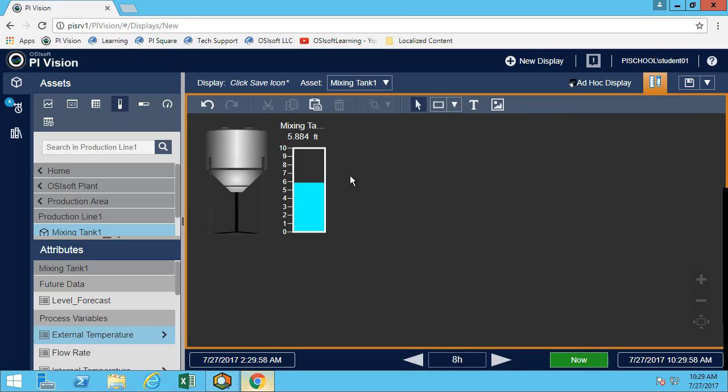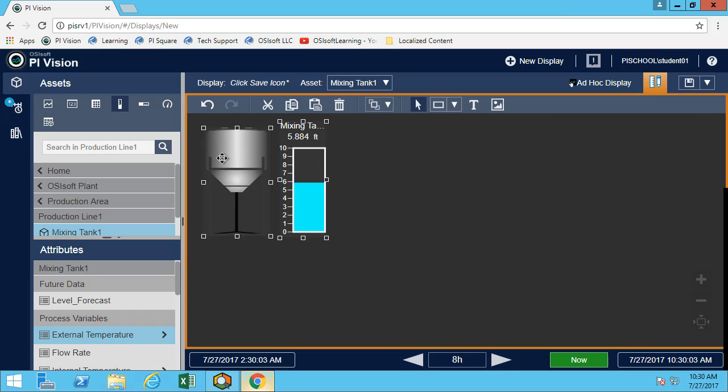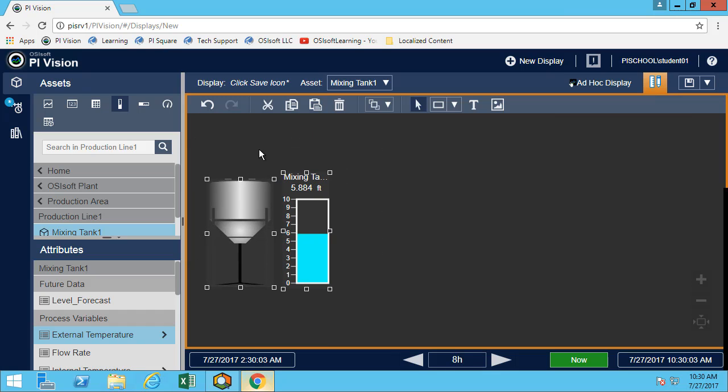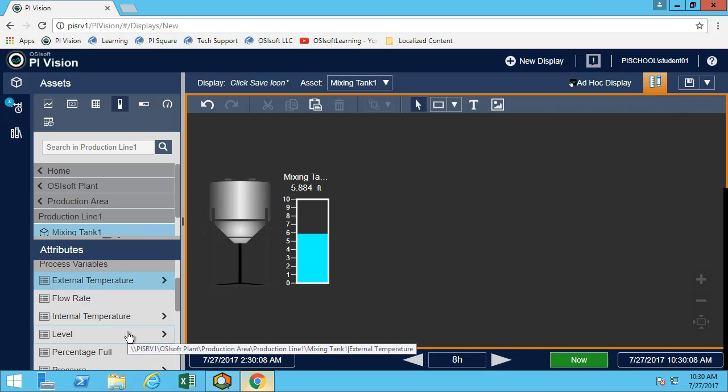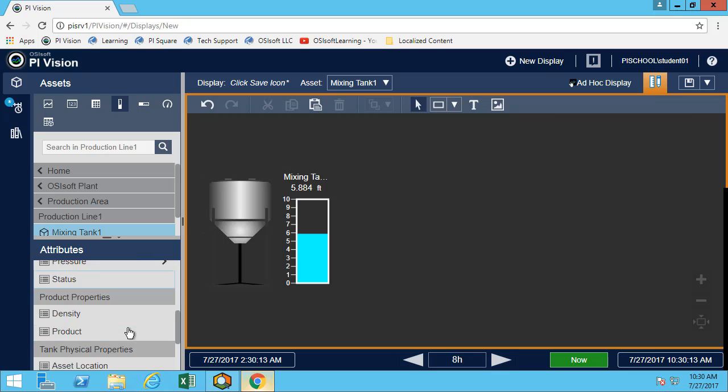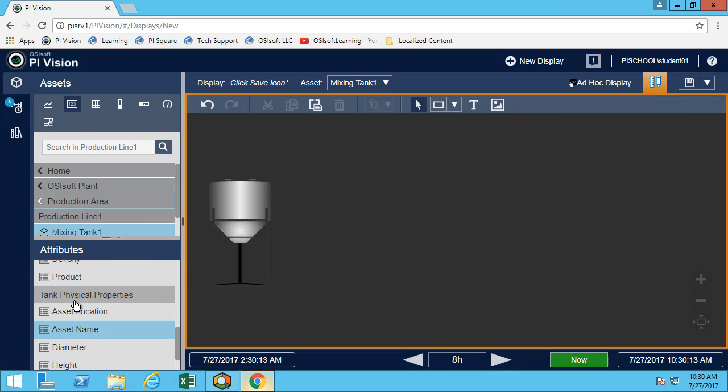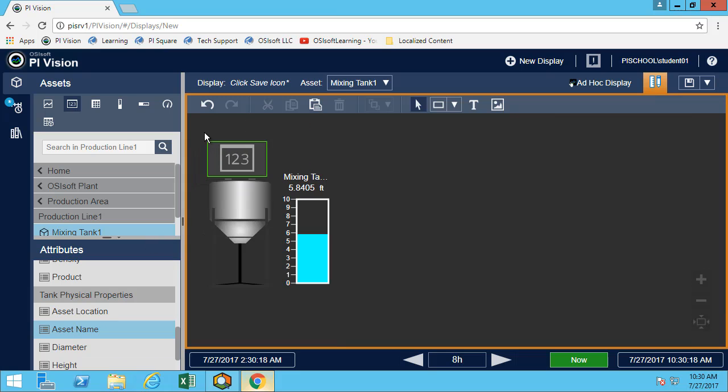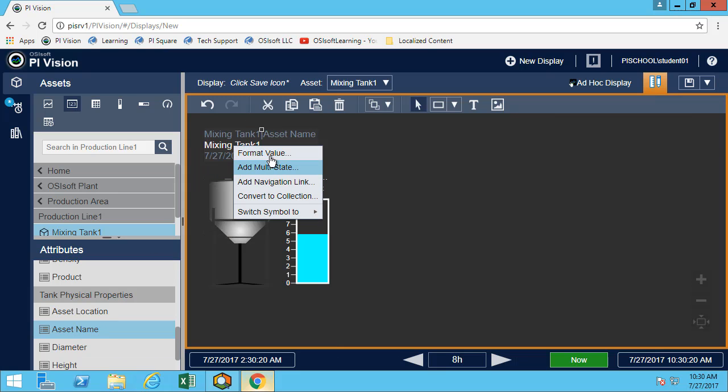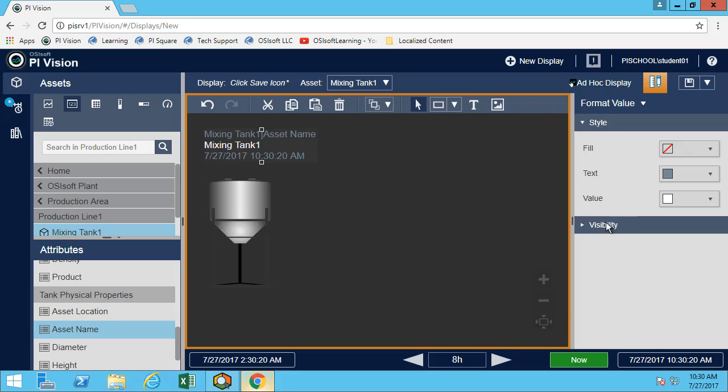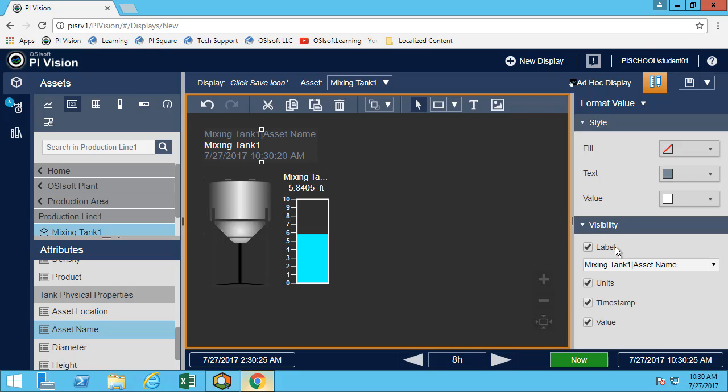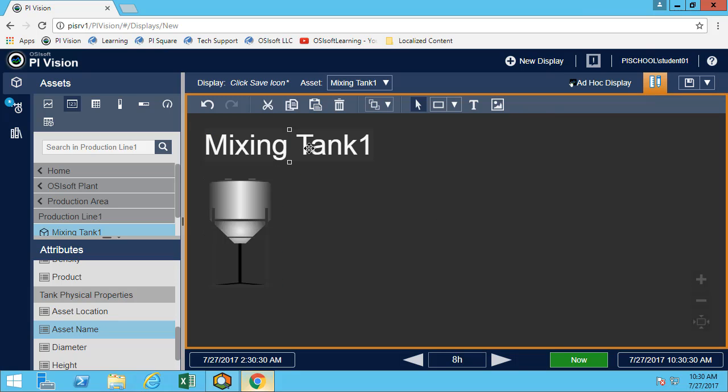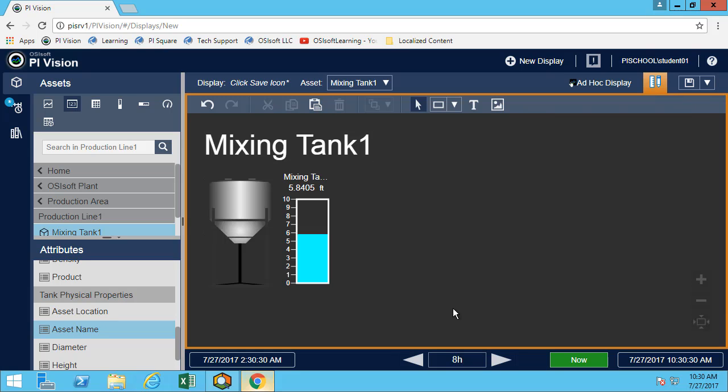Next, we're asked to add a value symbol above the tank graphic. Let's quickly select both of them, move them down and add a value symbol. I'll select my value and then I will do the drag and drop. Now I can see that I'm using mixing tank 1.